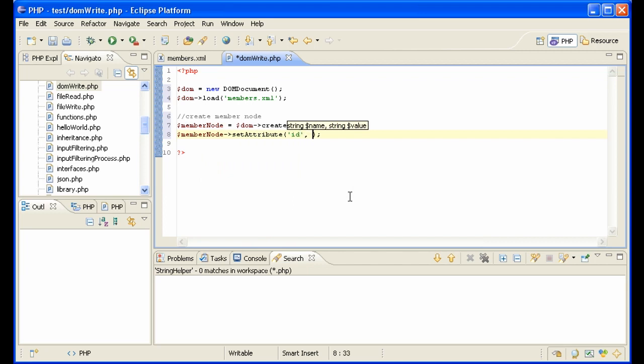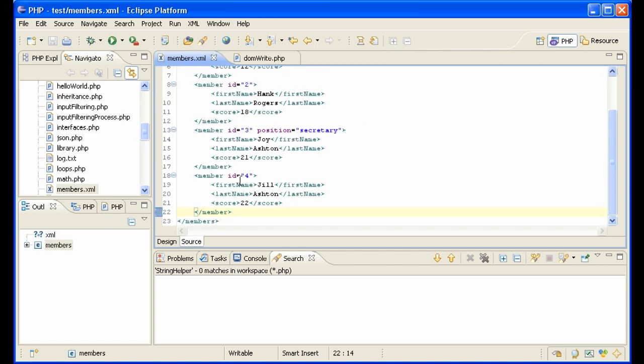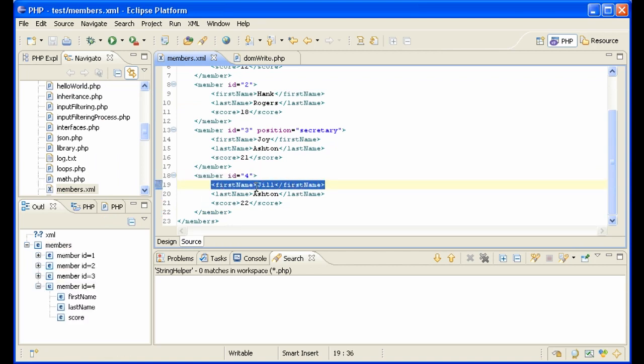Now we need to create and add a first name node to the member node. Create and add first name node to member node. So what we're doing here, so we've already created this, we need to now create this and add it to this.